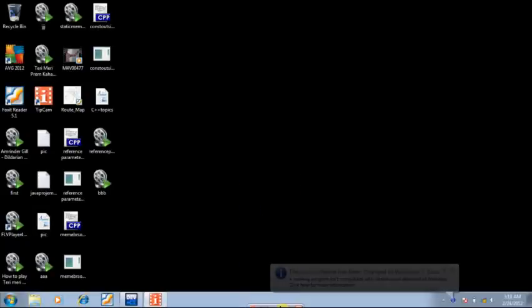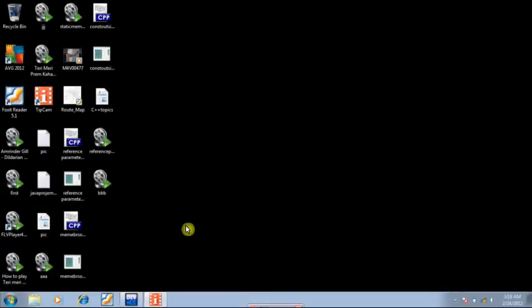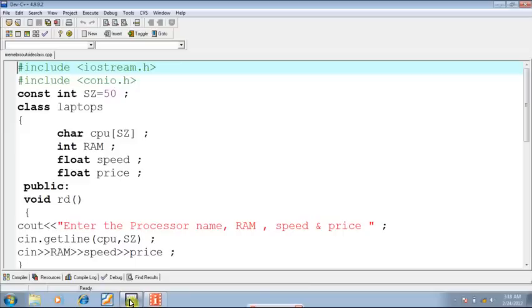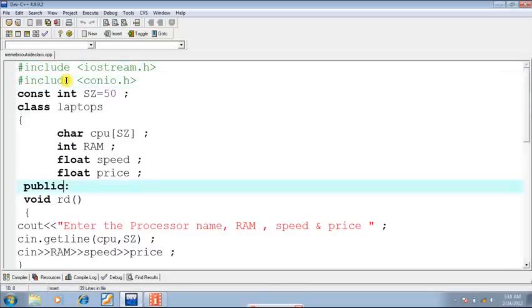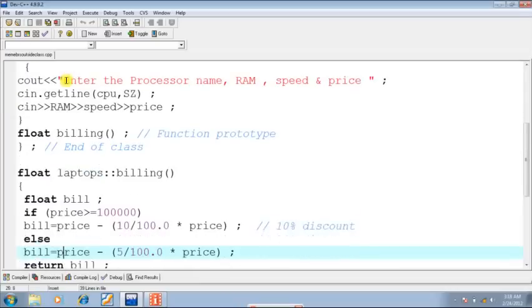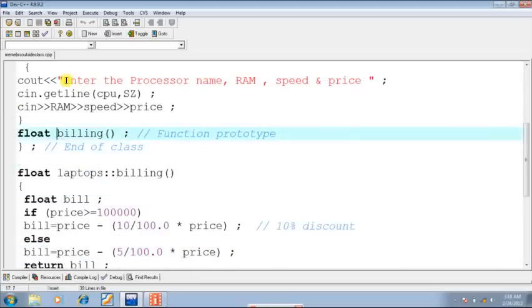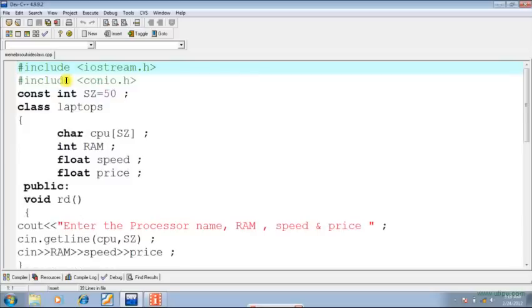In this tutorial, I am going to throw light on the method by which we can define the body of a member function outside the class. The method is quite easy. We will have to give the prototype of that function inside the class.